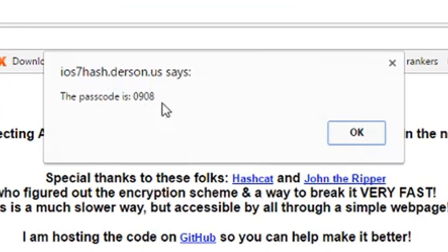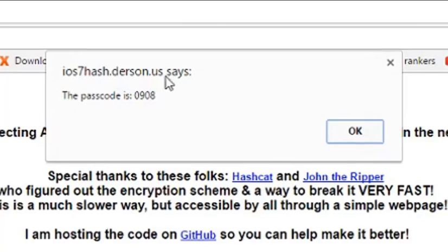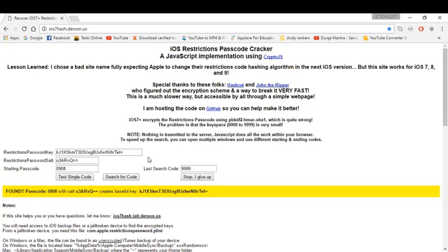See? It worked. It's a 100% working trick.